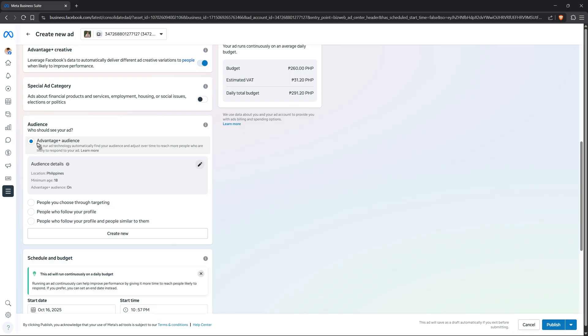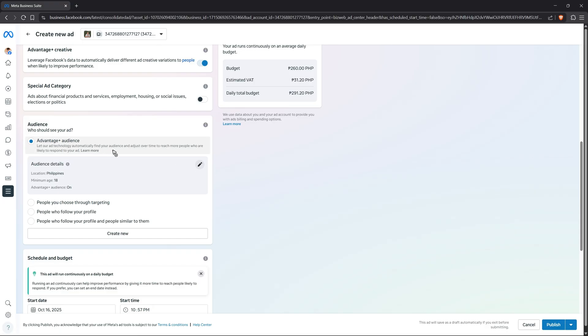Scroll down and you have Advantage Plus Audience. In the audience section, it says let Facebook's technology automatically find your audience and adjust over time to reach more people who are likely to respond to your ad. This is a good option, or you can choose from one of these options as well.